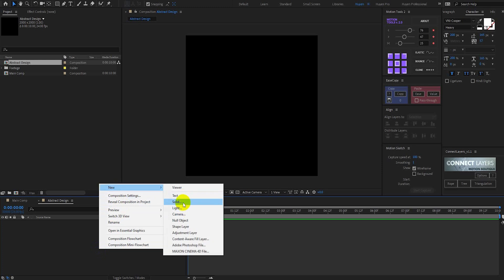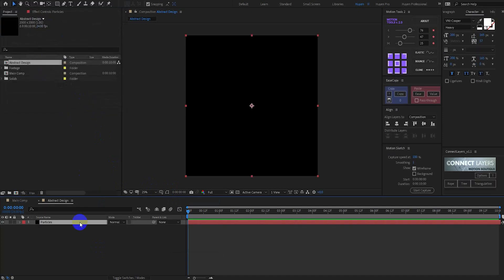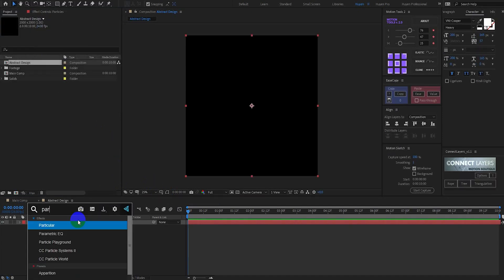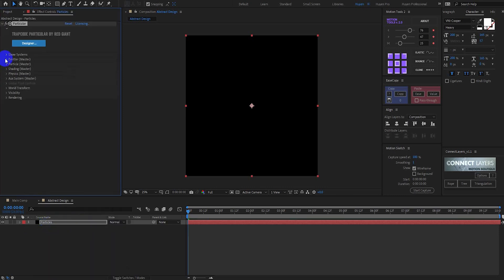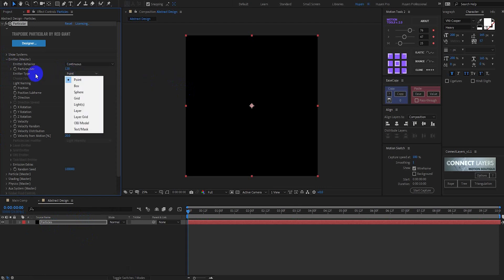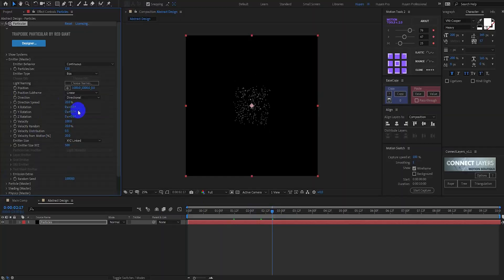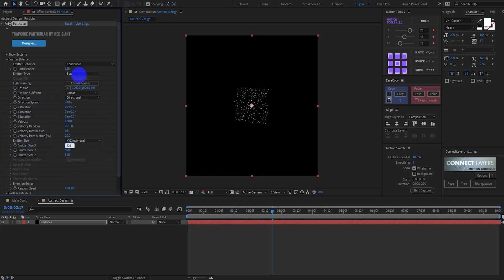Then create a new solid called 'particles'. Now search for the Particular effect from Trapcode. Open Emitter and change particles per second to 120. Set Emitter Type to Box, then change Direction to Directional with Direction Speed at 0%. Change Emitter Size XYZ to Individual: Emitter Size X to 3200, and Emitter Size Y to 0.